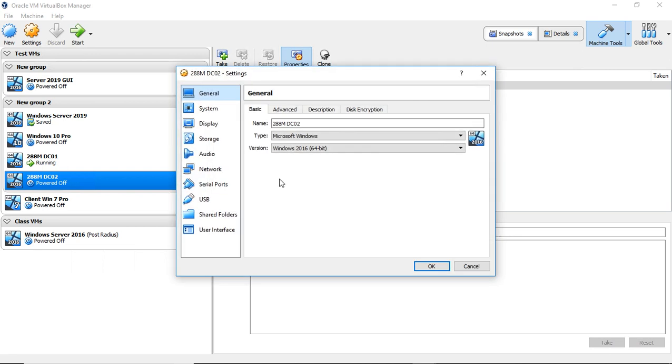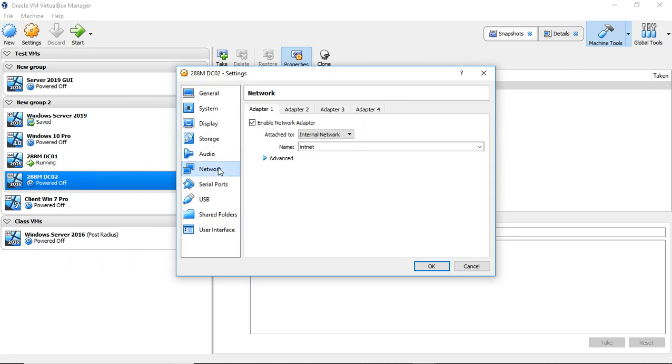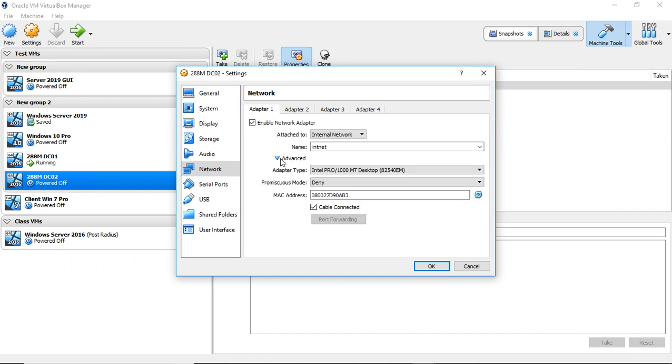Let's go to settings by right clicking and then go to where it says network. Now you can see I have my first network card set up and it's set up for the internal network which is great.